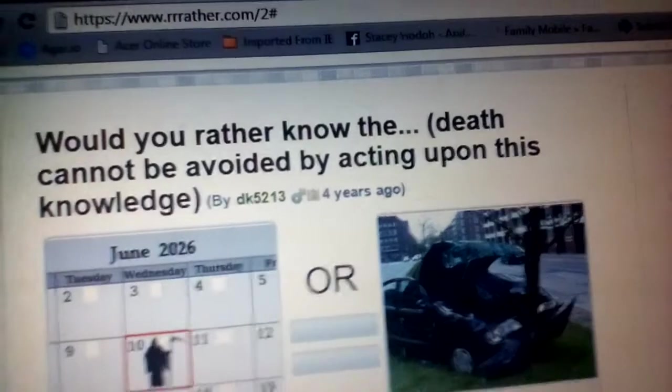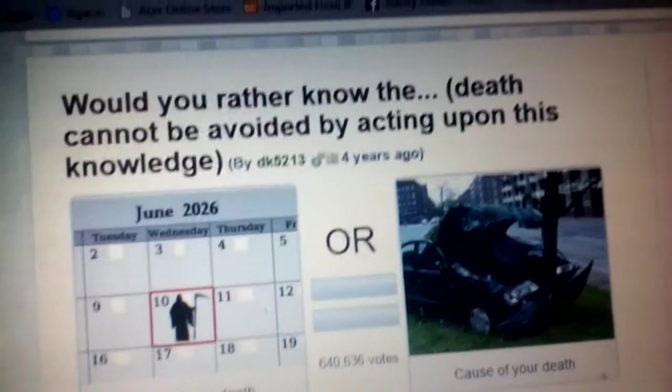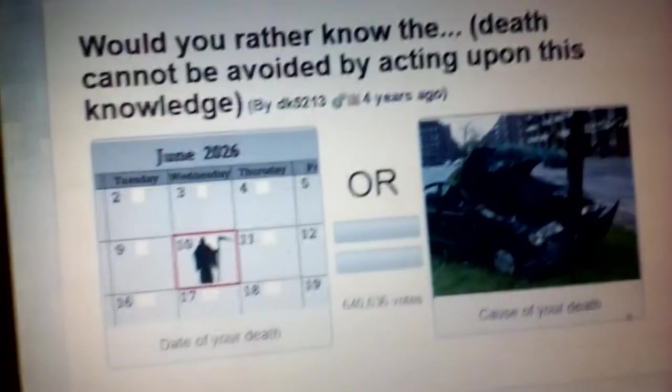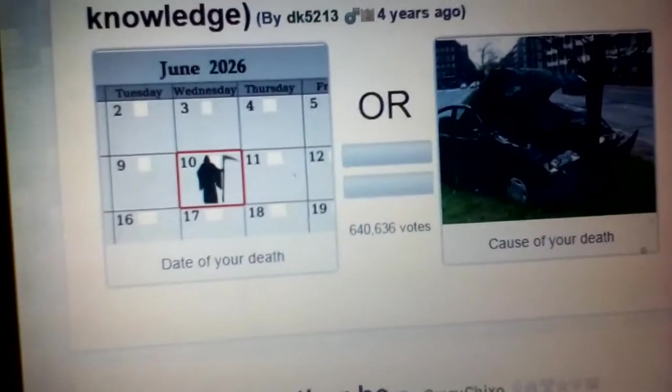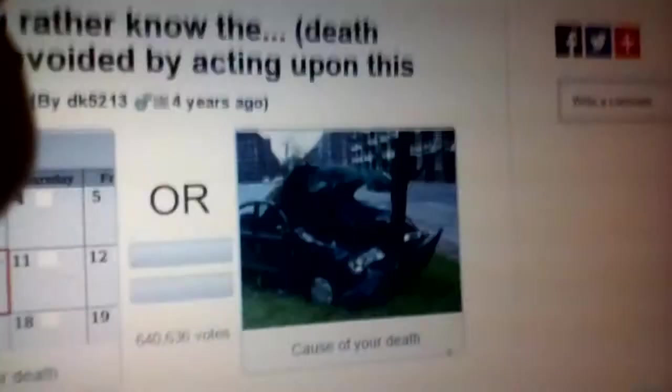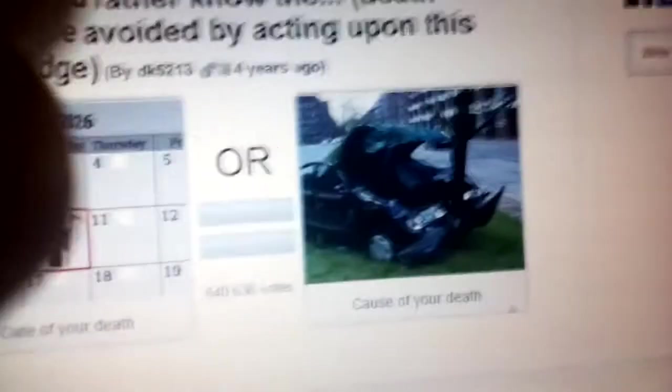Would you rather spend a day surfing on the ocean? 48% and 52%. Okay, that was only one loss, so that's good. Would you rather know the date of your death or the cause of your death? Death cannot be avoided by acting upon this. I'd rather know when I die. 51%, I got it.